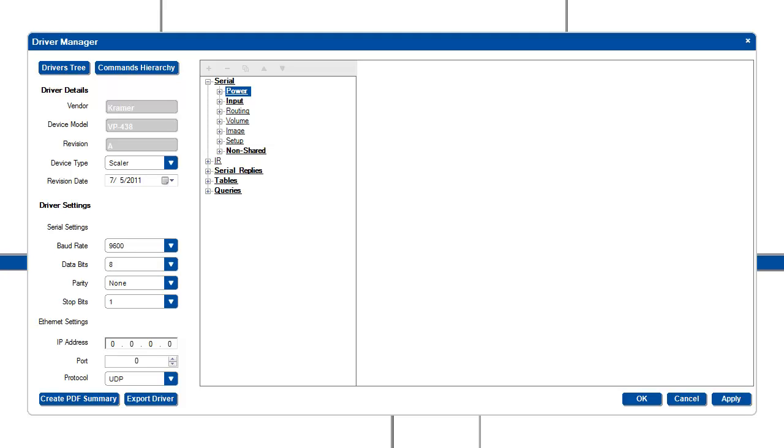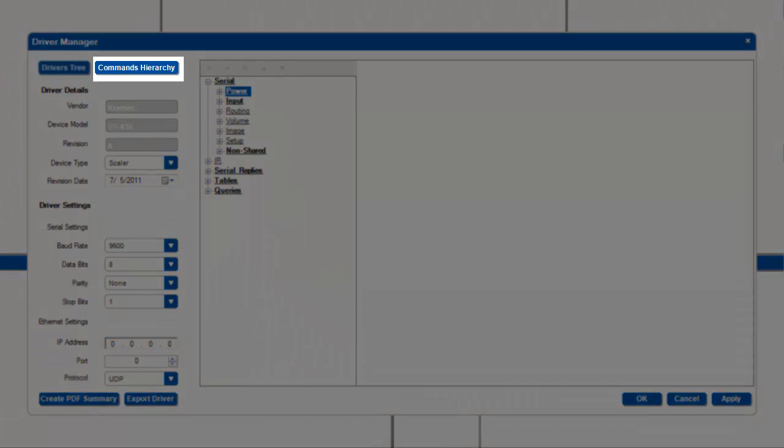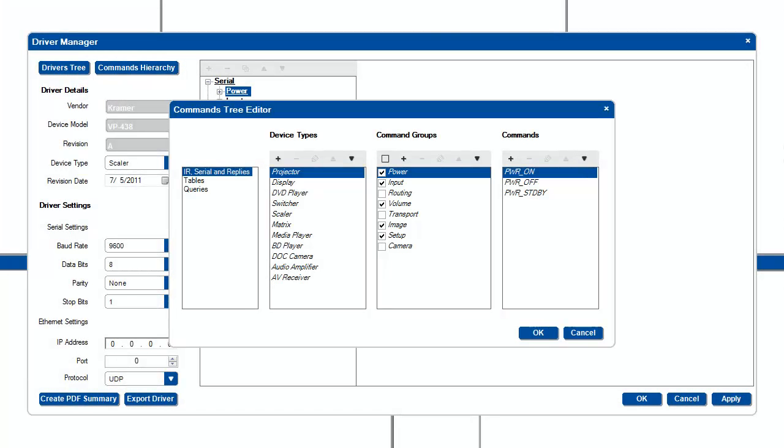To see what shared categories and shared commands are available for each device type, you can click on the commands hierarchy button. In this screen, you can add or customize device types or device commands to your liking.